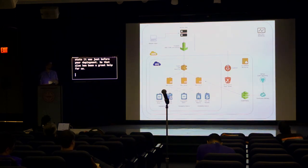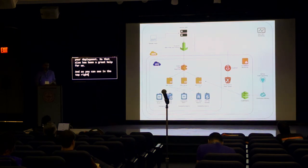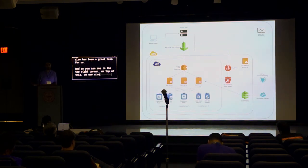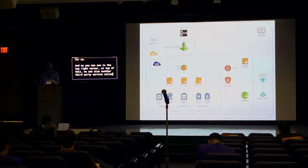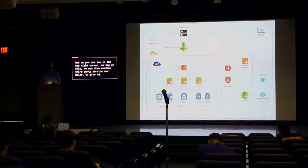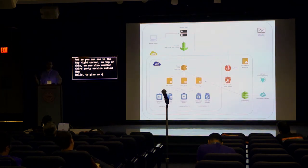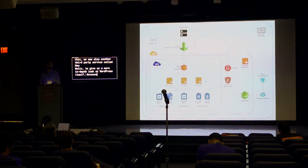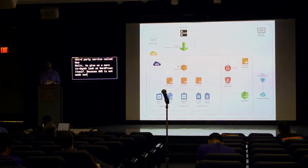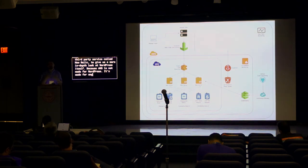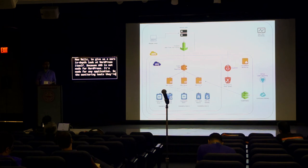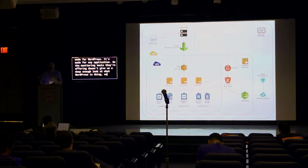And as you can see in the top right corner, on top of this, we use also another third-party service called New Relic to give us a more in-depth look at our application at WordPress itself because AWS obviously is not made for WordPress. It's made for any kind of application. So the monitoring tools that they are offering don't give us a deep enough look at what WordPress is doing. So for this, we use New Relic to get that extra mile kind of information about WordPress.